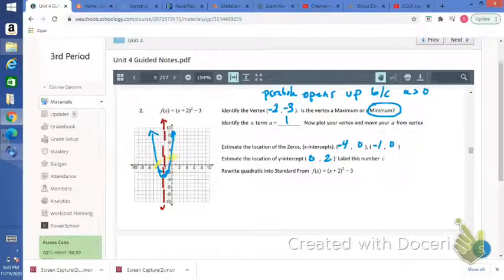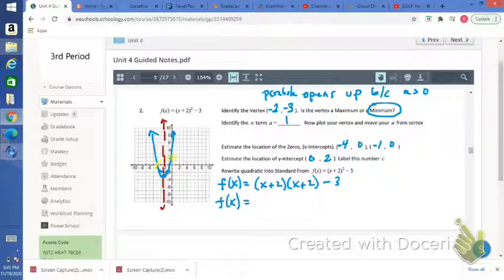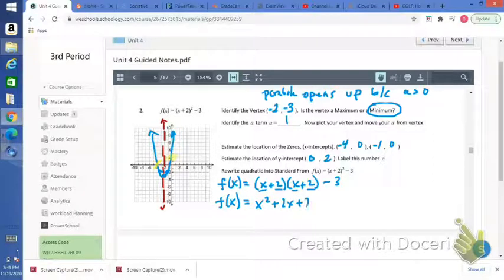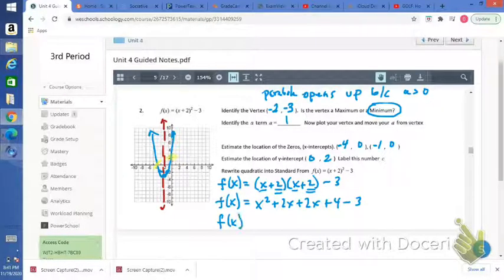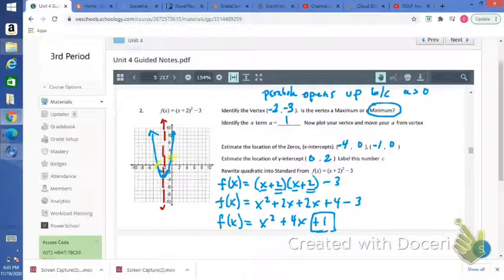Let's rewrite the quadratic in standard form. f of x equals x plus 2 times x plus 2 minus 3. FOILing: first times first gives x squared; the outers give positive 2x; the inners give positive 2x; last gives positive 4; and don't forget to subtract 3. So we get x squared plus 4x plus 1. We were a little off with our y-intercept — we estimated 2, but based on this equation, your c, or your y-intercept, would be 1.